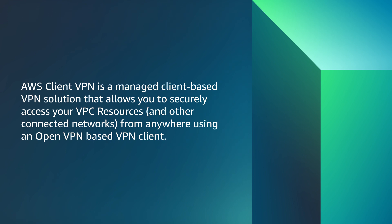AWS Client VPN is a managed client-based VPN solution that allows you to securely access your VPC resources, services, and other connected networks from anywhere using an OpenVPN-based VPN client.